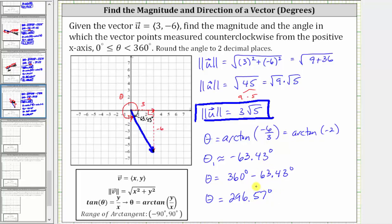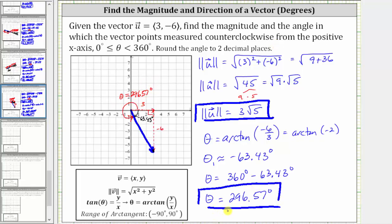Going back to the graph one last time: starting along the positive x-axis and rotating counterclockwise, this red angle — angle theta, the direction of the vector — is approximately 296.57 degrees. It is important when determining theta to graph the vector in standard position and ensure the angle is in the interval from zero to 360 degrees and terminates in the correct quadrant.